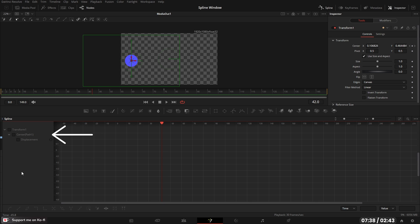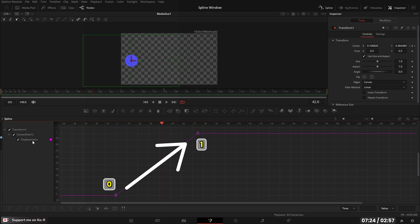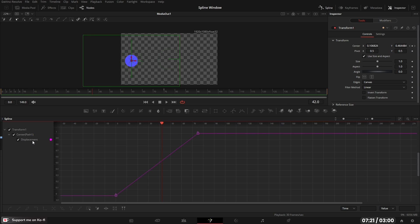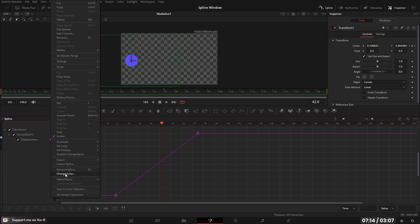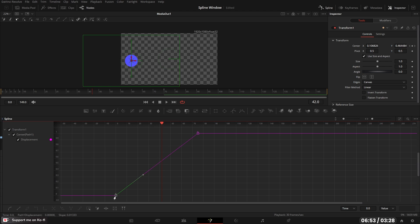In the spline editor on the left we've got our nodes, our controls, and our curves. If we select the transform we can see that transform is the node, center is the control, and displace is the type of curve — which goes from zero to one and incorporates both X and Y. We can change the color of our path here to identify them. Inside the graph area, these are keyframes. You'll notice it has a lock icon because it's a displacement — we can move keyframes left and right in time but not up or down. That's why you would split them into an X and Y path.